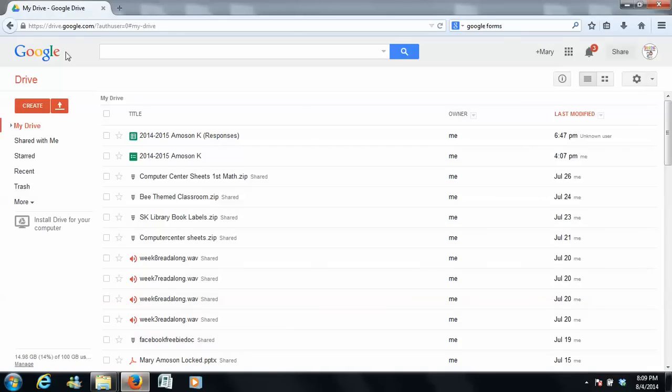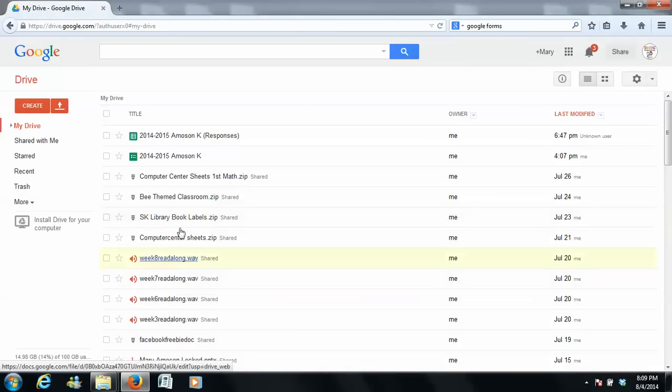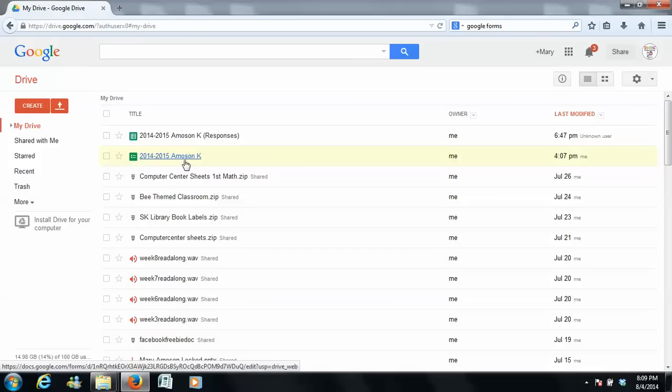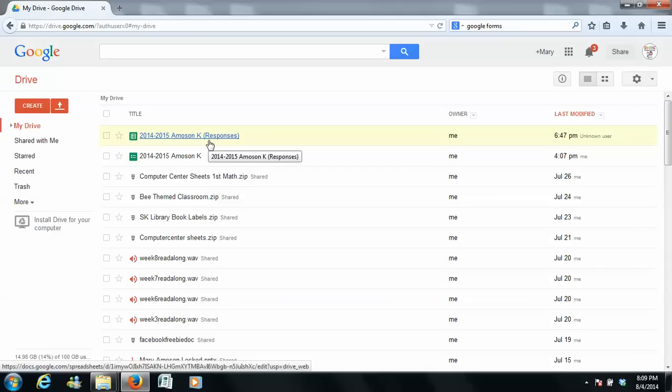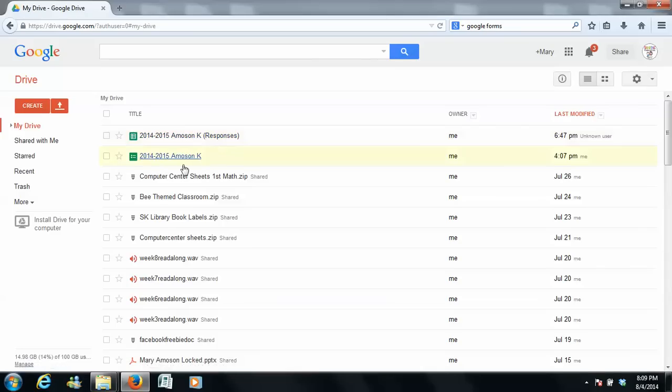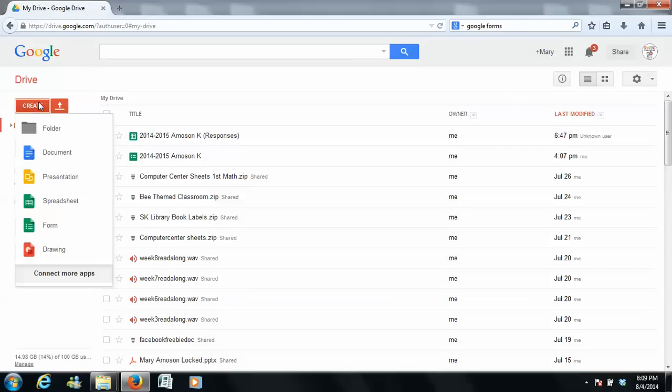So one of the things I do is I go into Google, and this is Google Drive, and you can see right here I did a Google Form for my class to respond to. So this is my one this year, and you can see I can see the responses that I've gotten. Now obviously that's private information, so I'm not going to be sharing that with you guys, but I'm going to show you how to create one. So we're going to go over here to create,